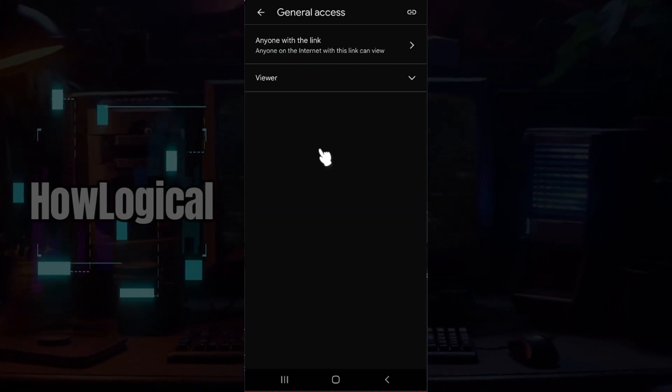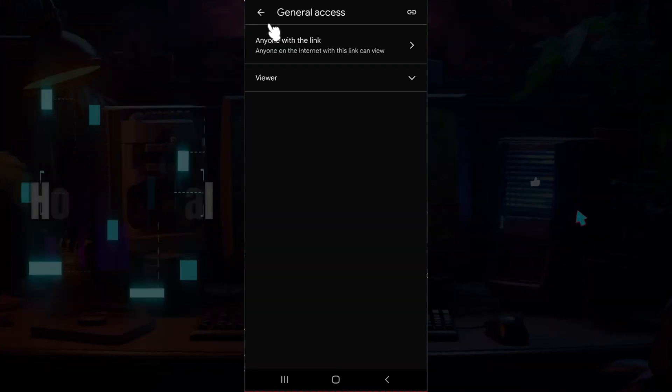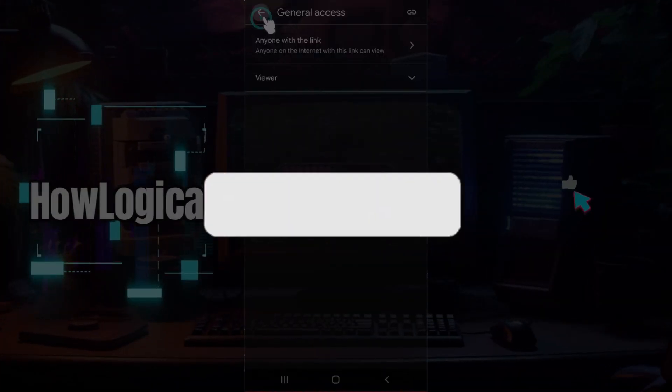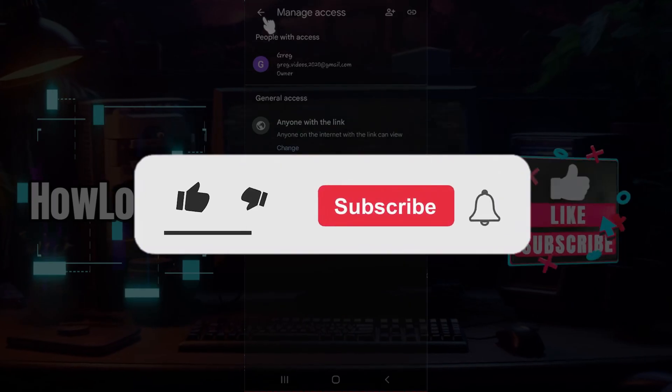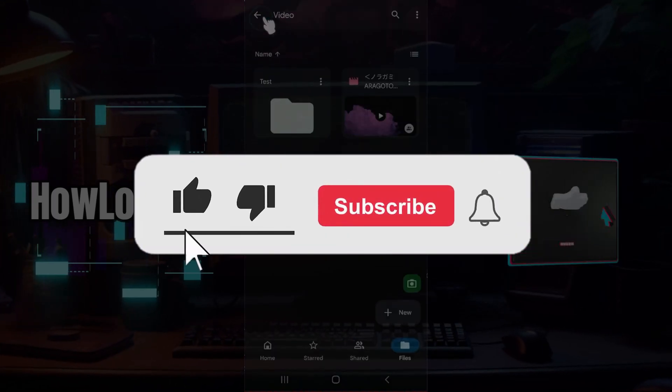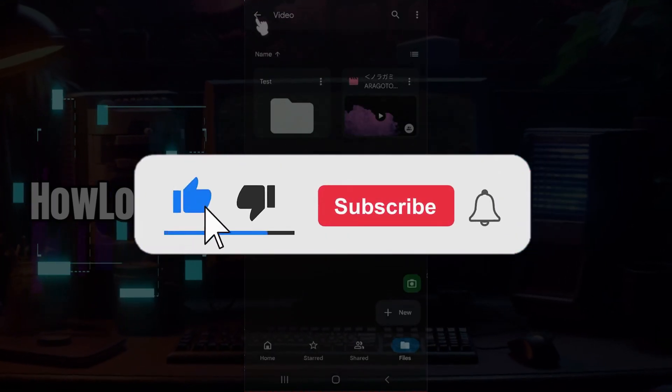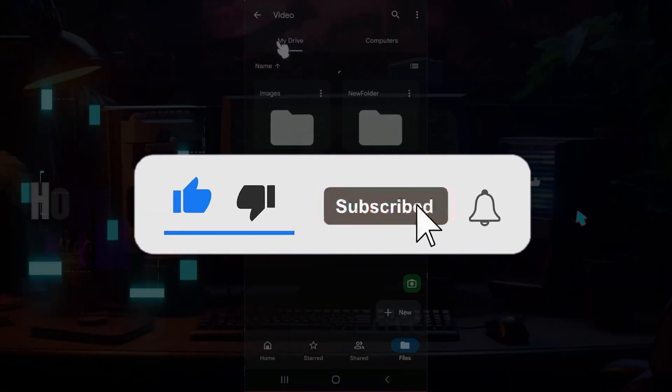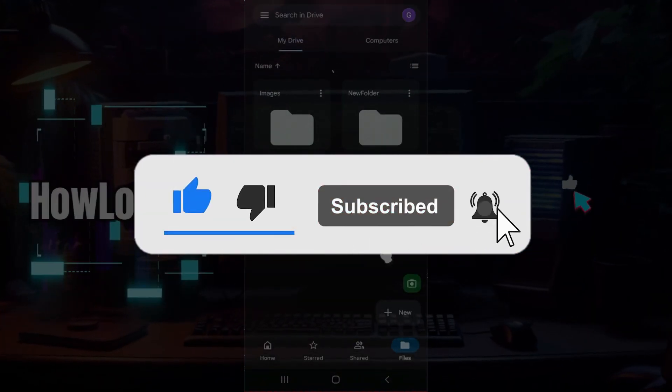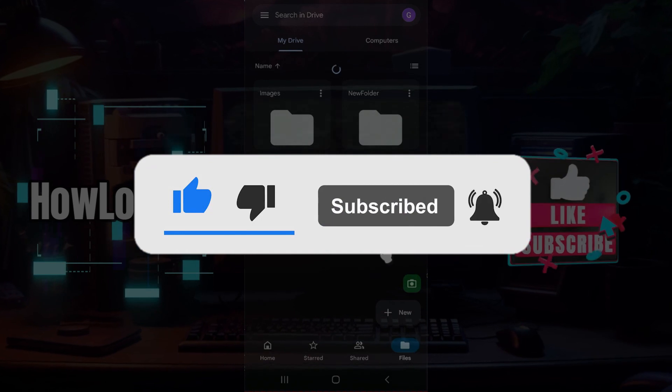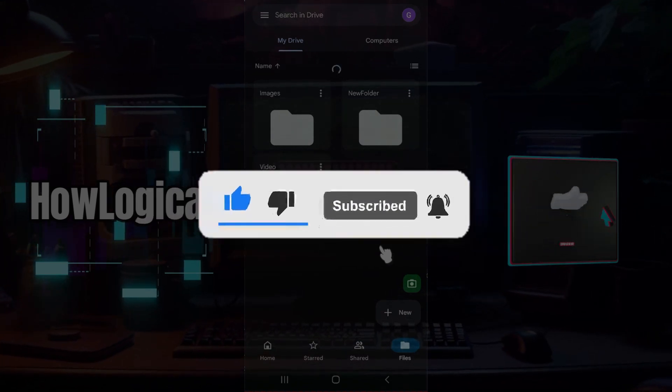Hope you guys found this video informative. For more content like this, remember to hit like, share, and subscribe. Your support fuels us. Until next time, thank you.